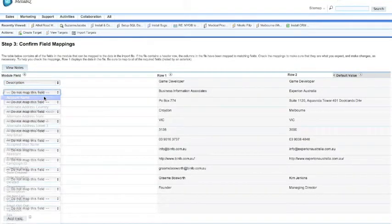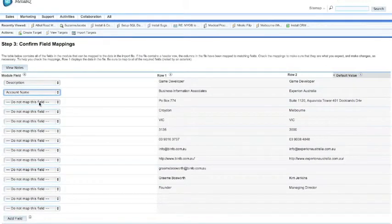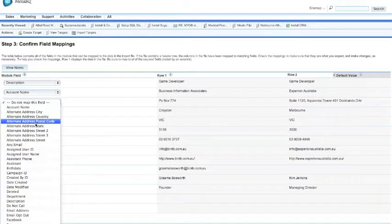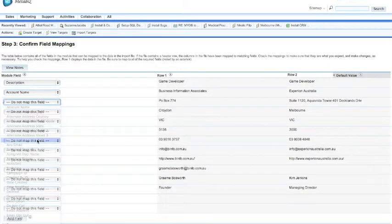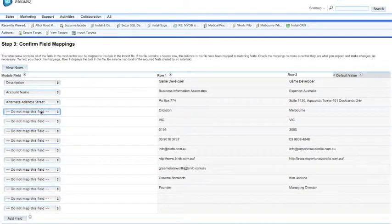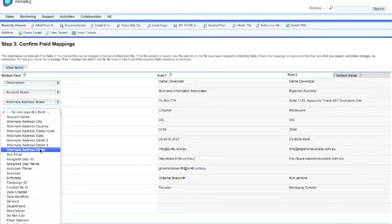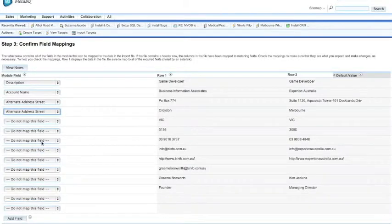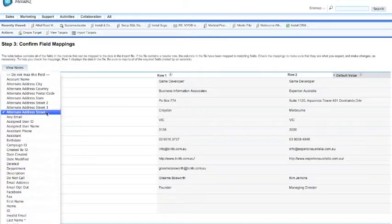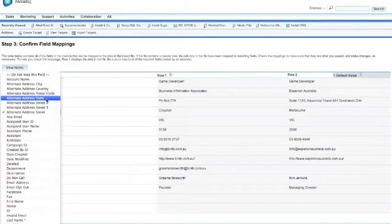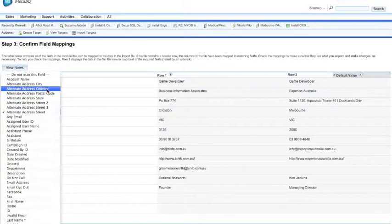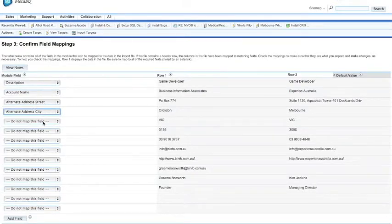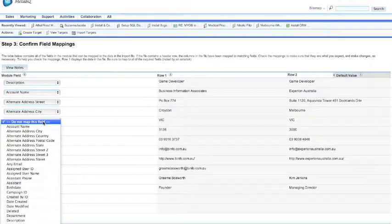So we do this simply by clicking the pull-down fields, clicking the different types of information. You can see here that if you make a mistake, it's as easy as just going back and clicking the field again and changing it.